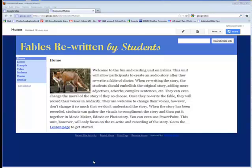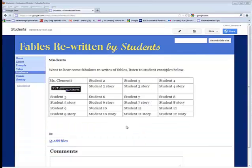With your story recorded and saved as an mp3, you could go ahead and add that to a website. So I set it up to where students could add their story to a website.